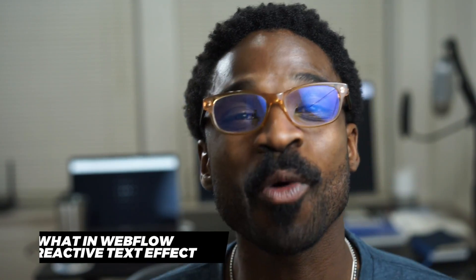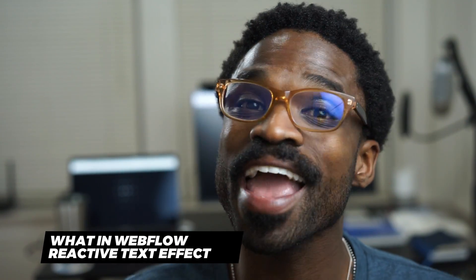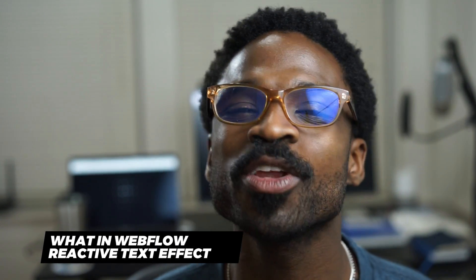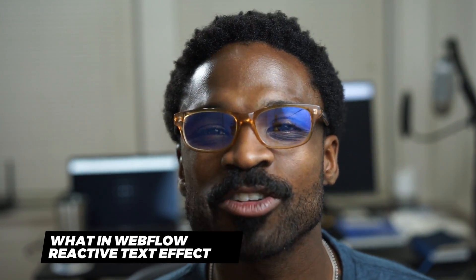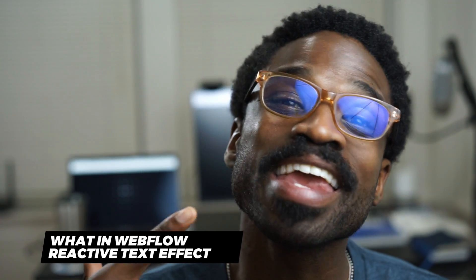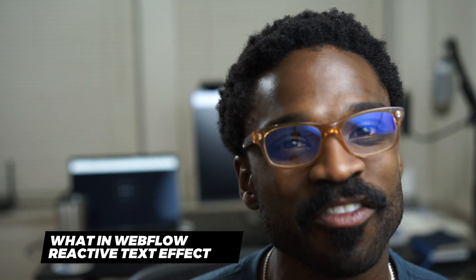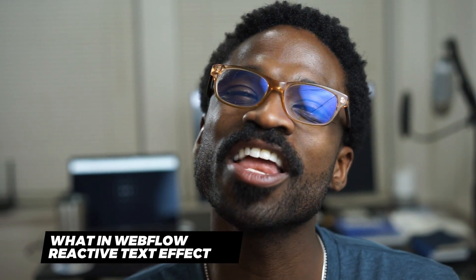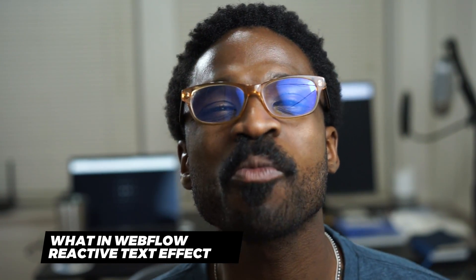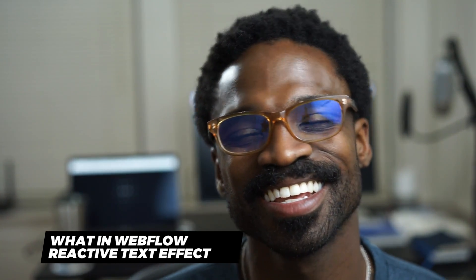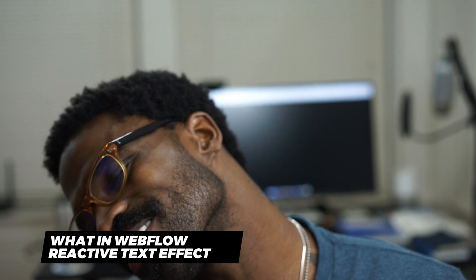Hi everyone, welcome to this week's Webflow tutorial. This week we talk about how to create a reactive text effect within your Webflow project. Let's jump into it.